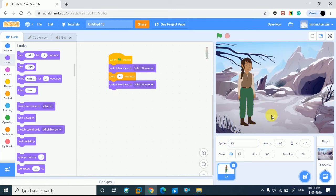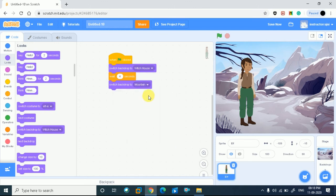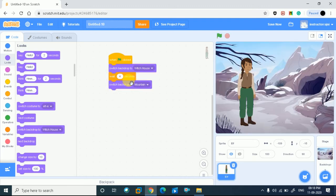After this he will choose this one so let's see how it will change. I have the instruction that you have to switch to the mountains. So first of all, after 4 seconds he will be here. So we will simply click. See, now I have the instruction and now he is switching to the switch backdrop to mountain.